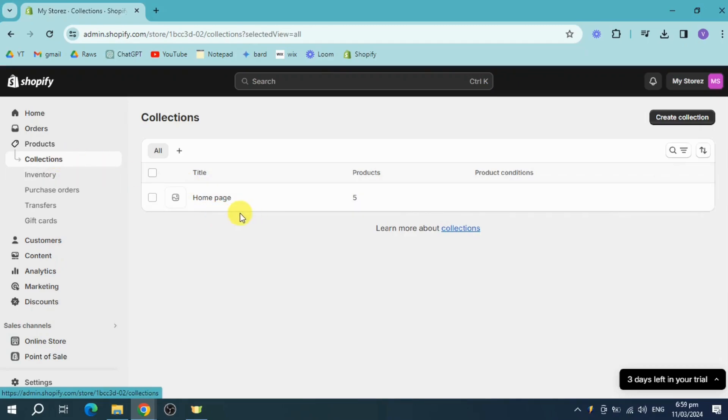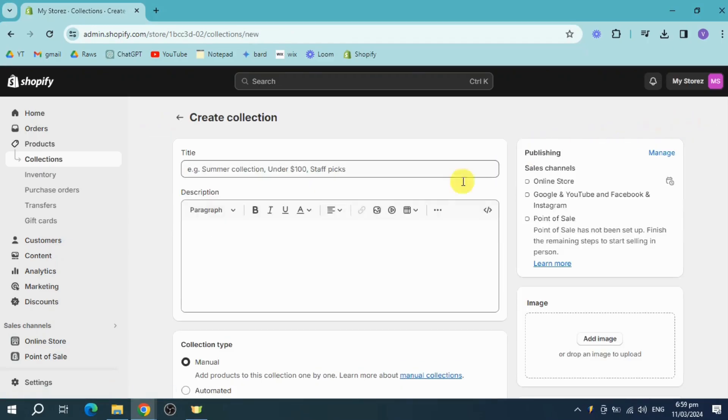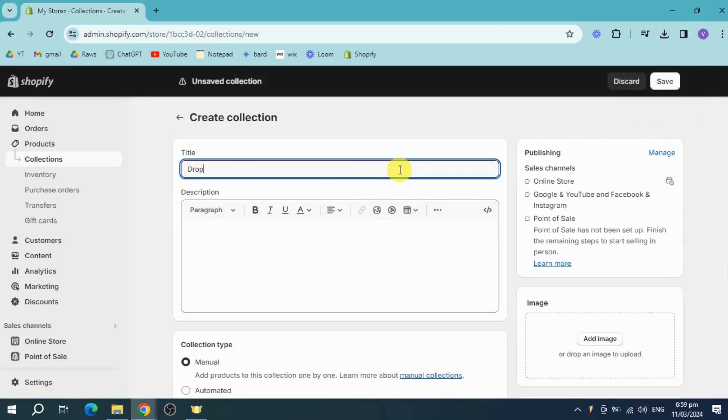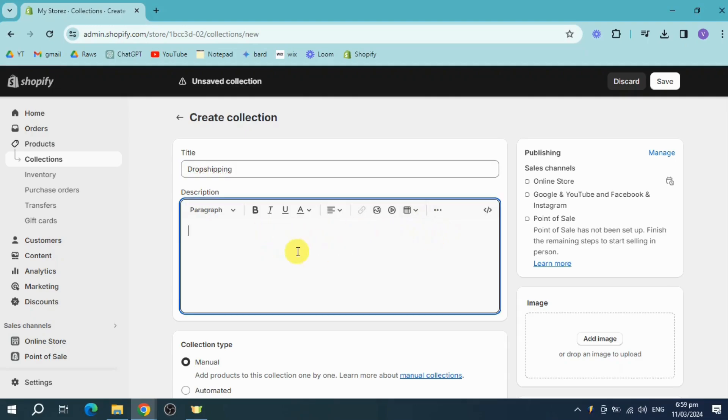Under collections, we have the homepage. So click on create collection and let's name it drop shipping. For example, this is because some products are drop shipping from me.